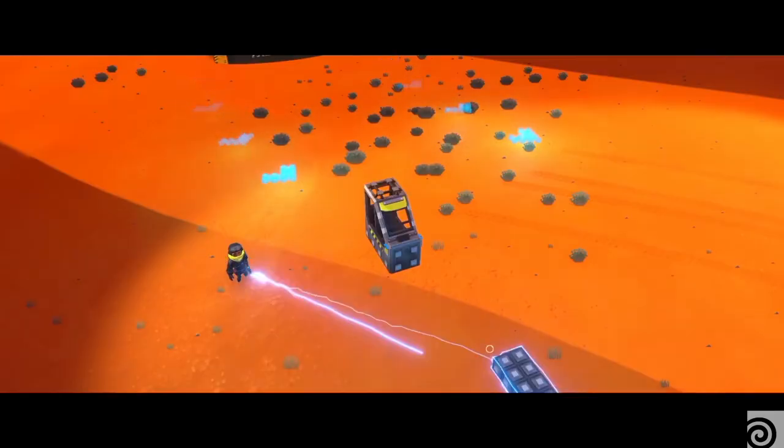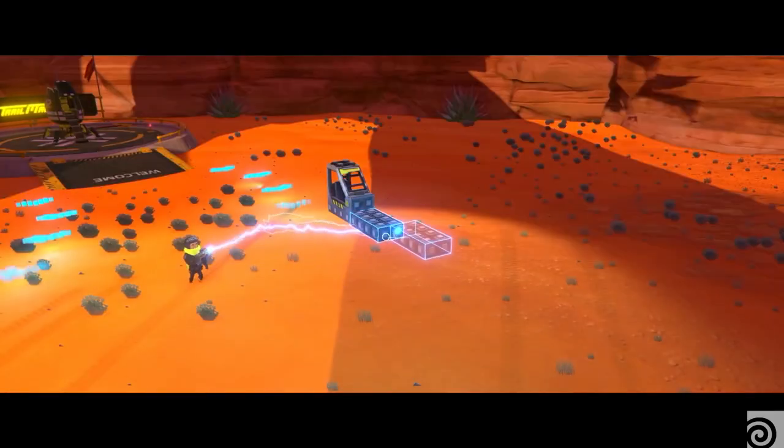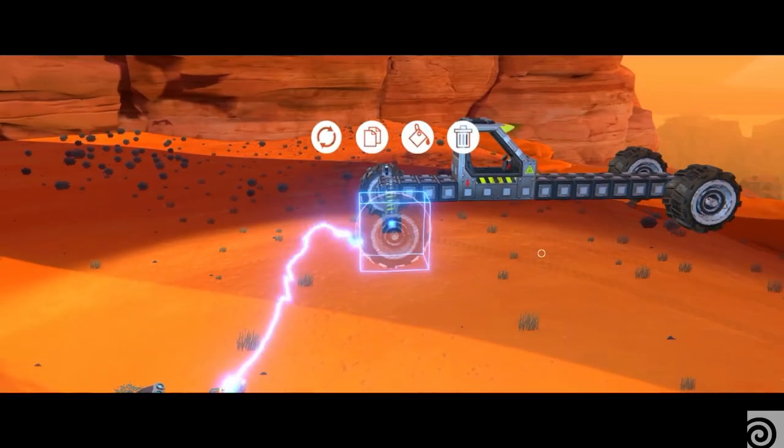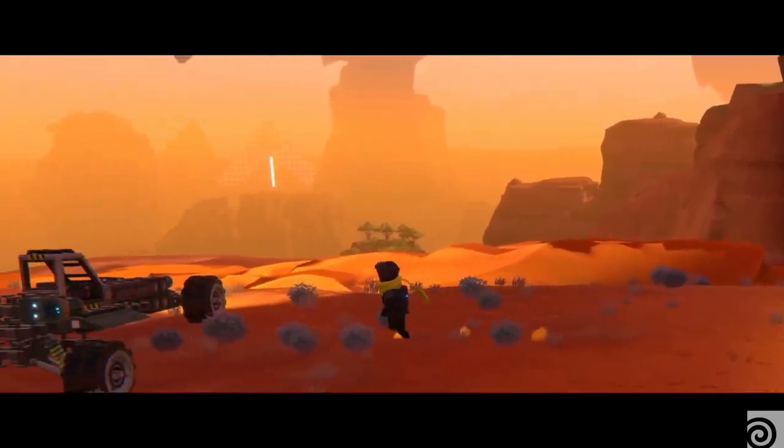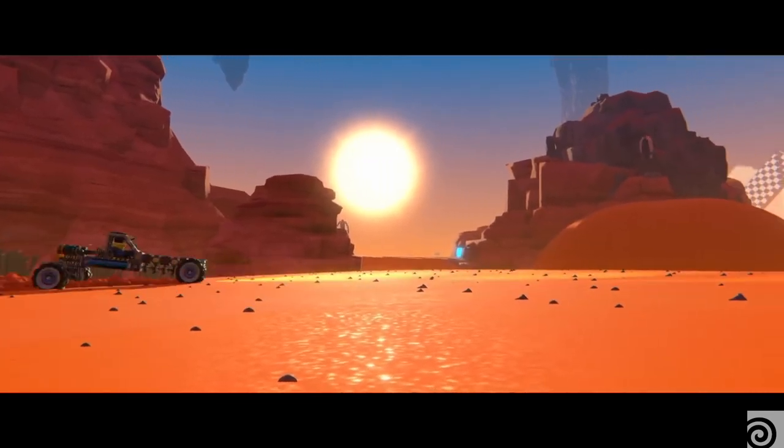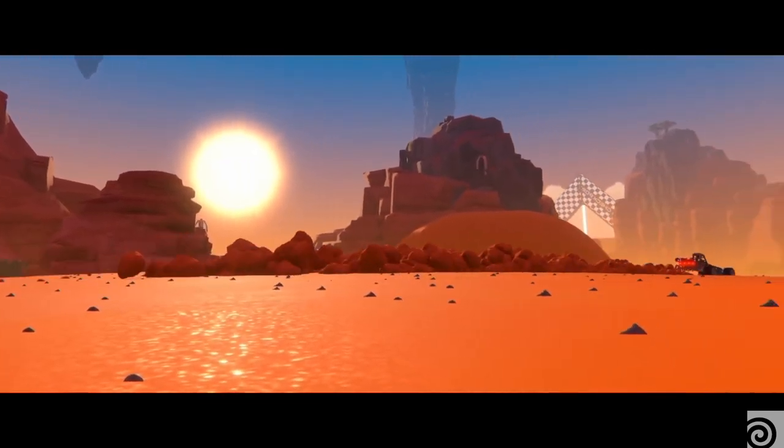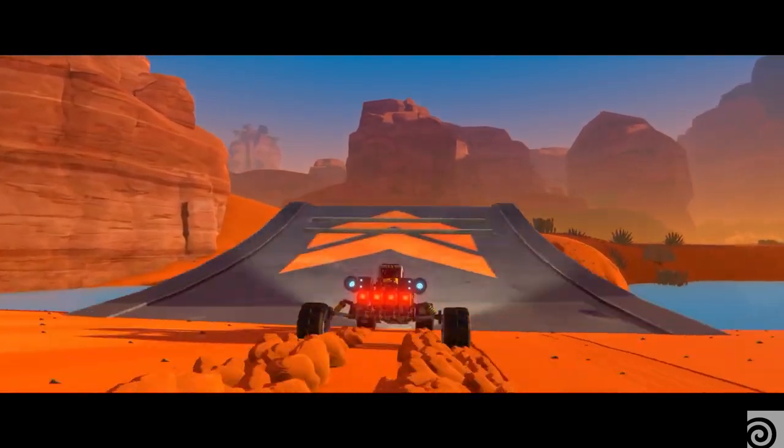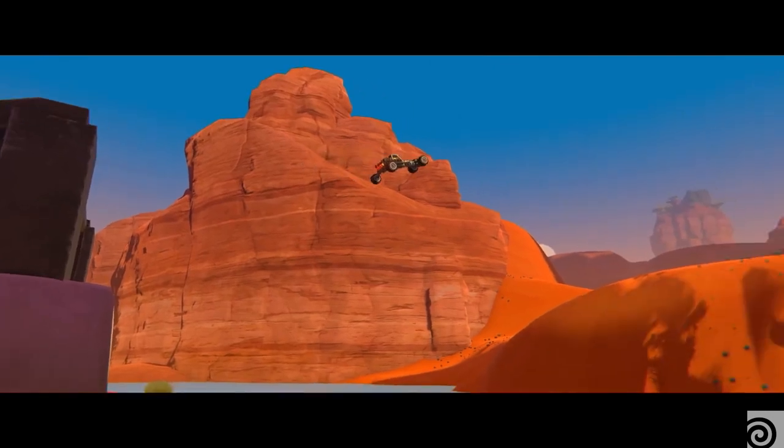I'm Lasse. I'm an artist slash technical artist at Flashpoint Games. Trailmakers is a building construction game where you build your vehicle, you go out to a big open world, do different challenges, drive around.